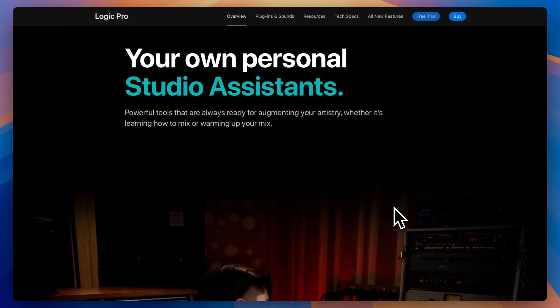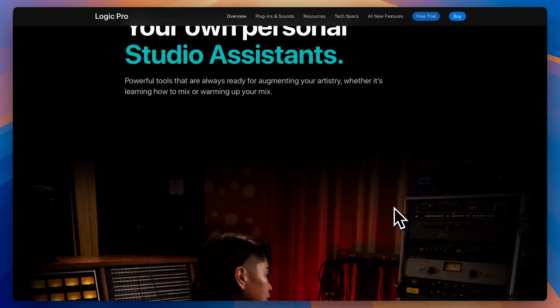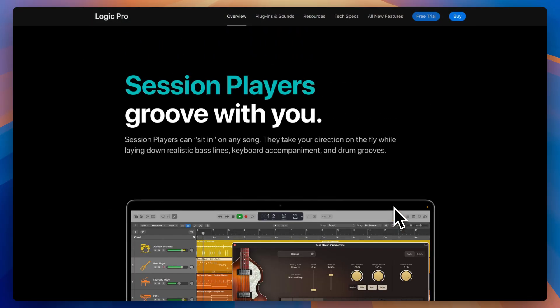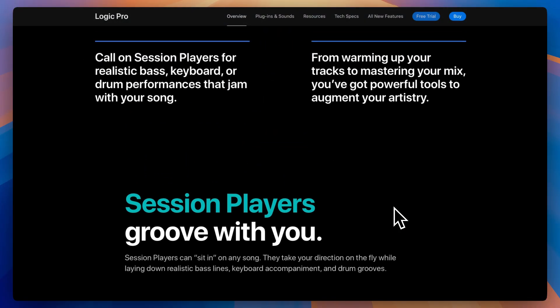Logic Pro is one of the best all-around DAWs on the market, especially if you're on Mac and want Pro Tools without a subscription. Whether you're recording, producing, or mixing, it's a powerhouse.